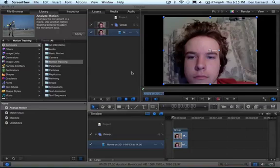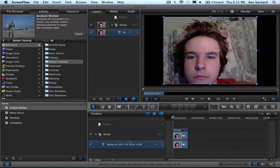Hey guys, I'm going to show you how to attach text to my forehead. So we're going to start with importing your movie, which I've already done.